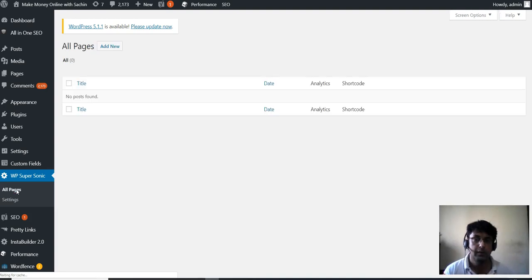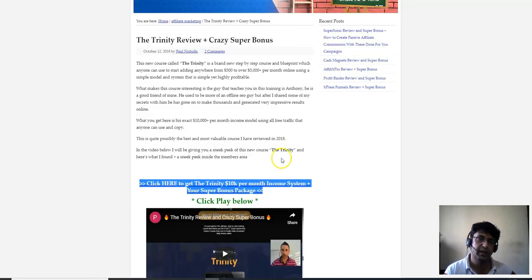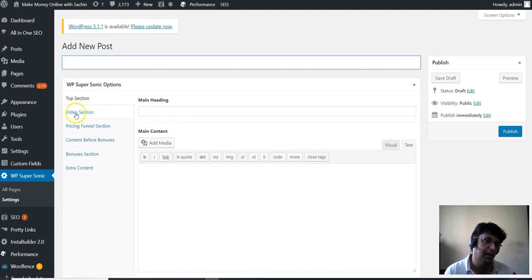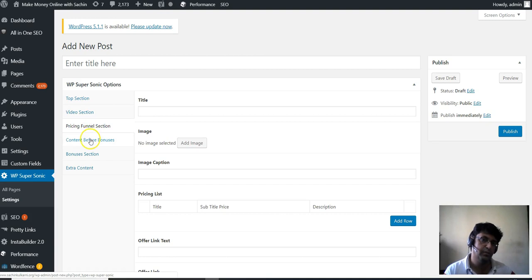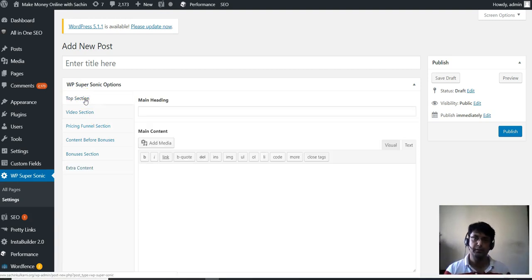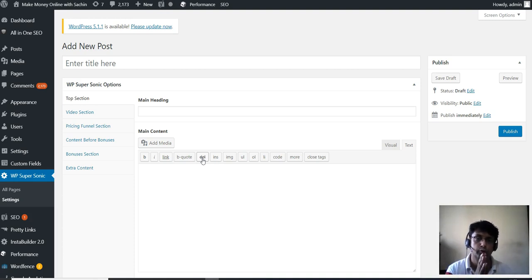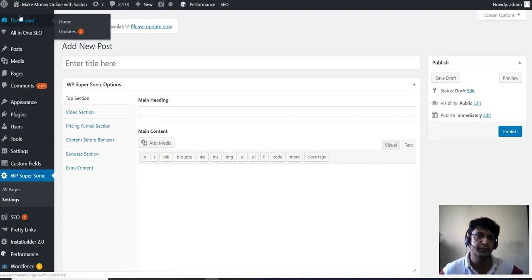The plugin also gives you the ability to create these kinds of pages for future promotions. You click All Pages, Add New, and you can create pages with a main headline, video section, pricing section, content before bonuses, bonus section, and extra content. If you grab done-for-you offers from the upsells, you can copy the content from them and paste it here — so there is a copy-and-paste process you need to do manually.